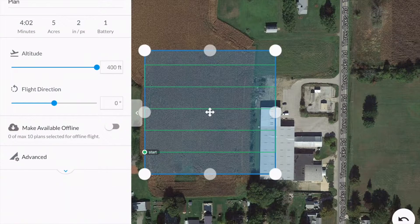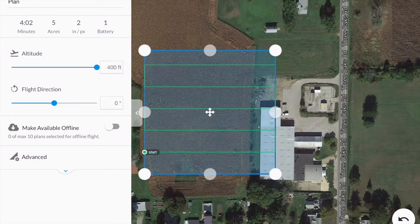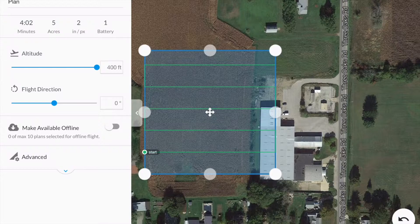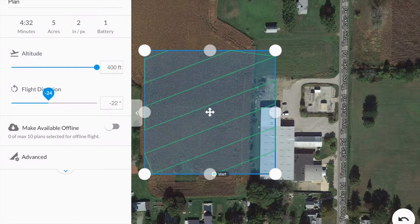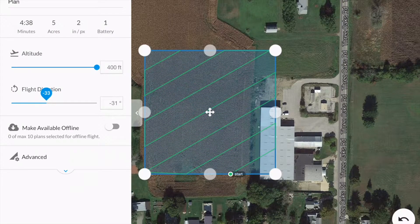Now go back to planning. It's important to remember that when you're flying you want to have the wind perpendicular to the flight path of the aircraft. In this case a north or south wind would be suitable. But if we had a wind out of the northwest, for example, you would want to slide the flight direction tab to compensate for the northwest wind like so.